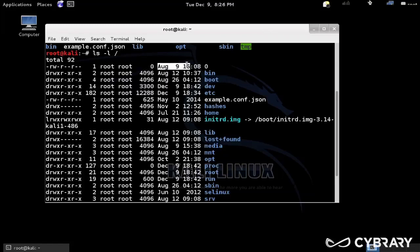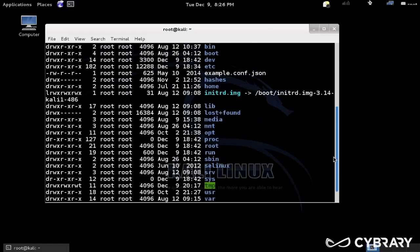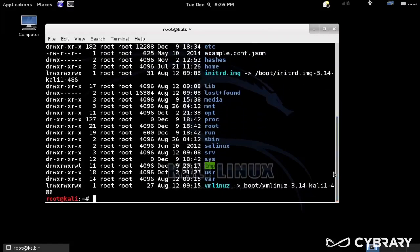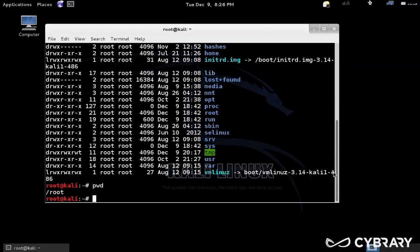The group, the size, and last modified date, and then the name. So a little bit more information there. And we can navigate around the file system. Again, we're still at slash root.